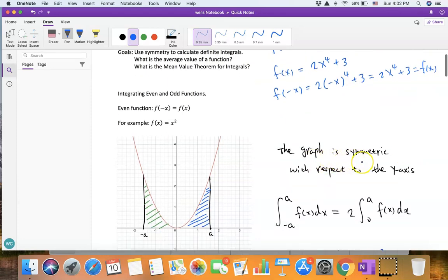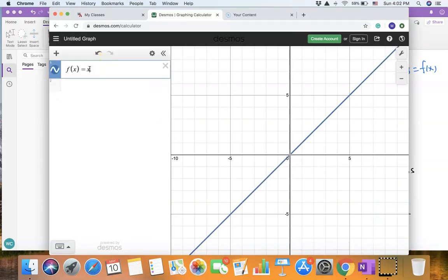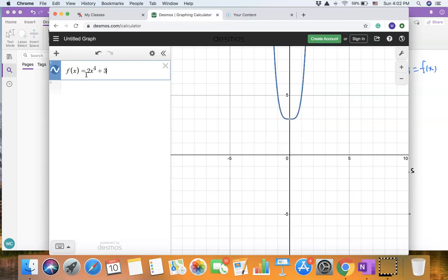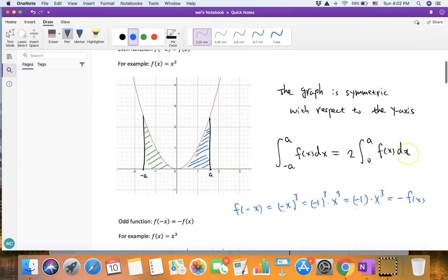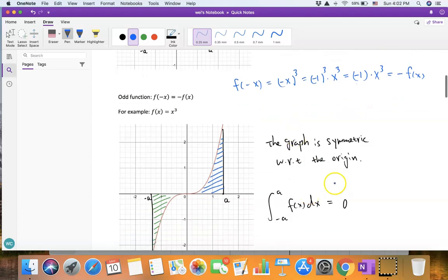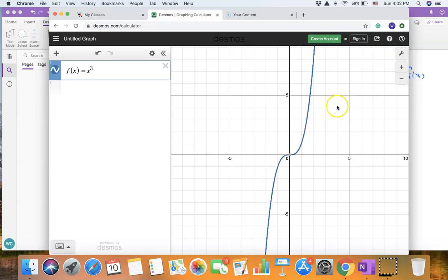Another property about even and odd functions concerns their graphs. The graph of an even function is symmetric with respect to the y-axis — like f(x) = x² or f(x) = 2x⁴ + 3. If a function is an odd function, the graph is symmetric with respect to the origin — like f(x) = x³.